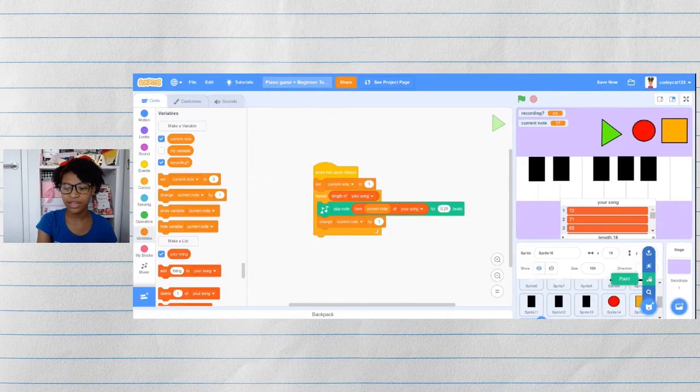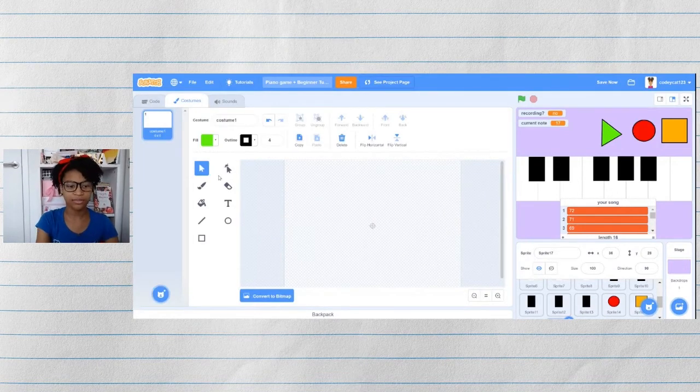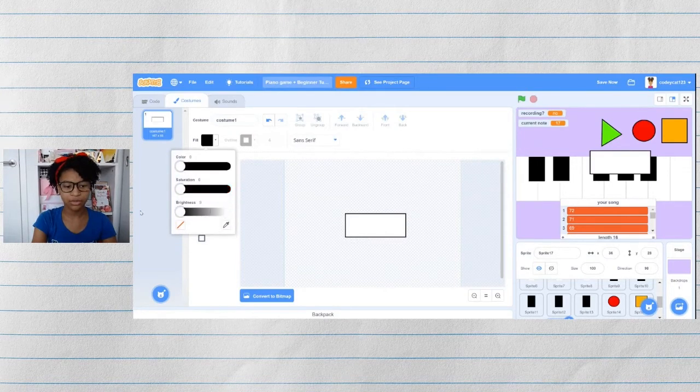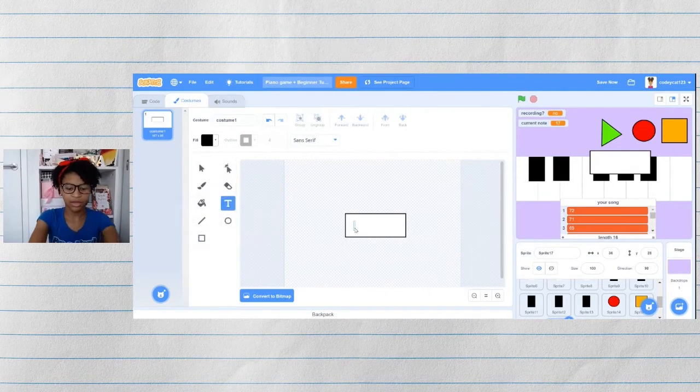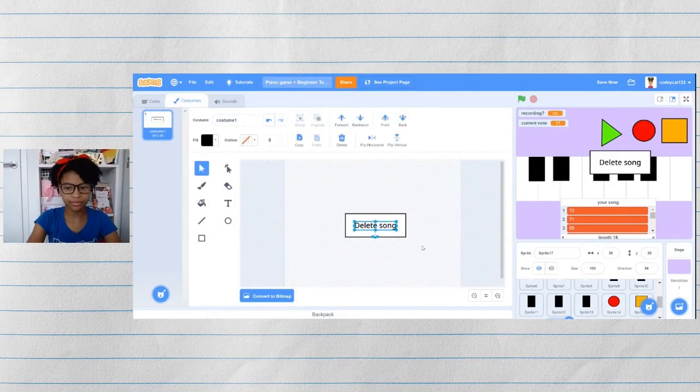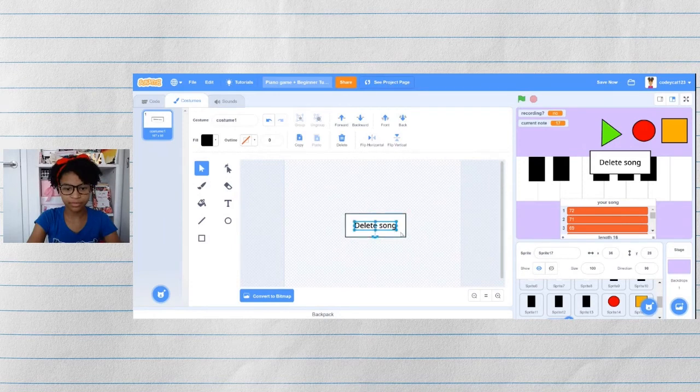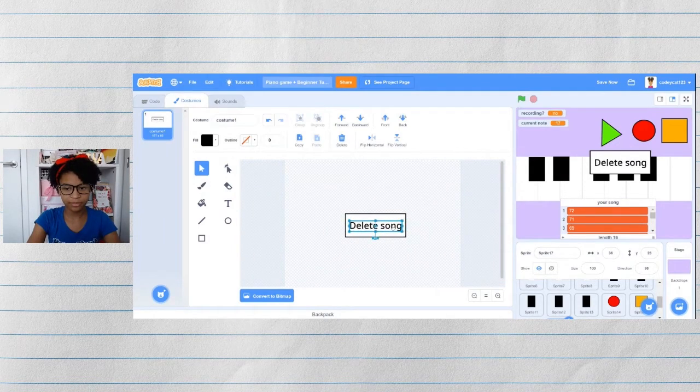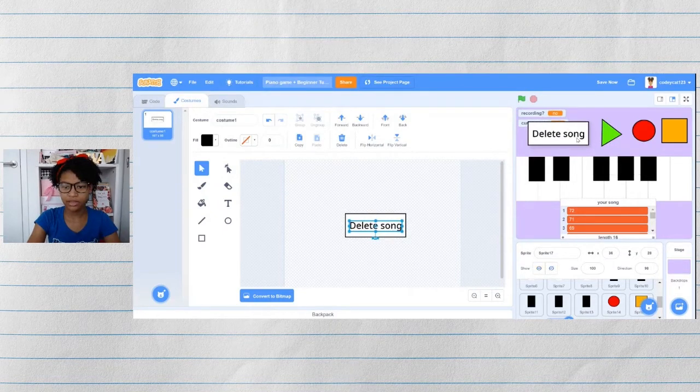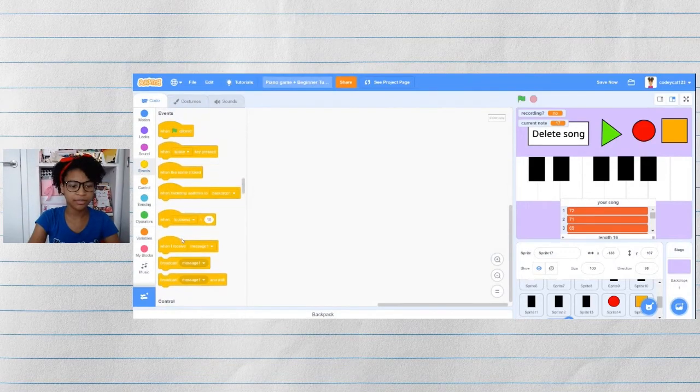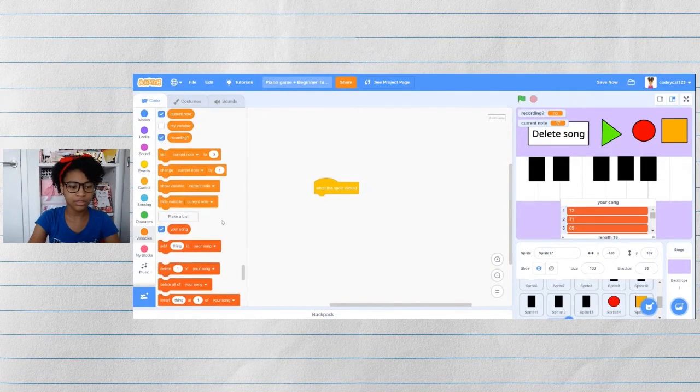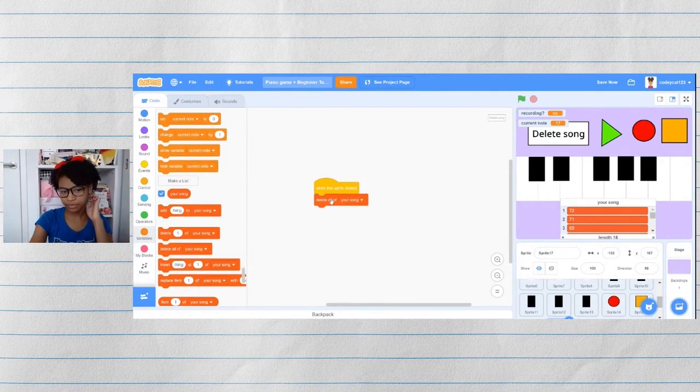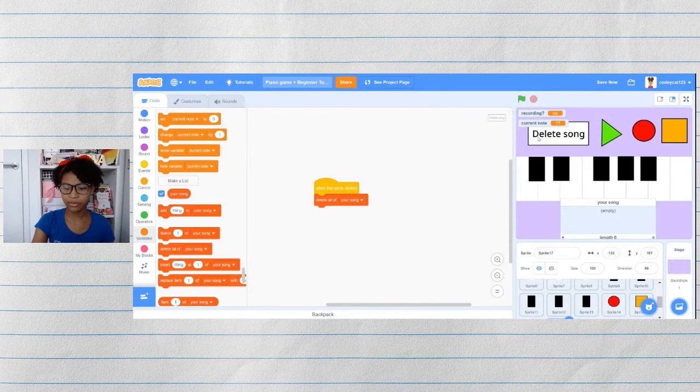Now let's add another button so that you can delete the song. For this button, I'll just make a square and then use the text tool in black and type in delete song. Make it a little bit bigger. There we go. And this is just one simple script. When this sprite is clicked, then delete all of your song. There we go.